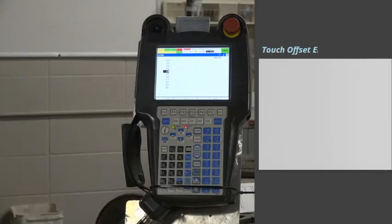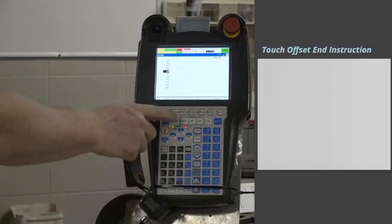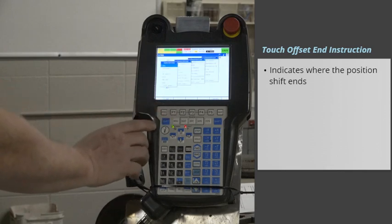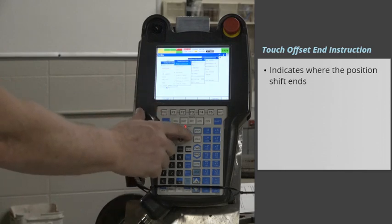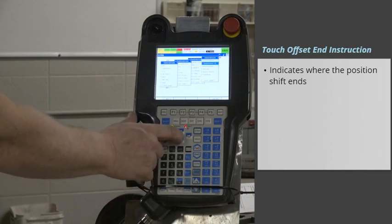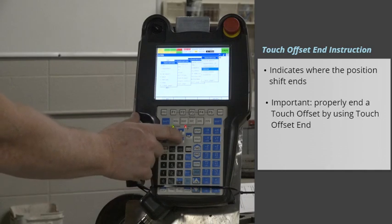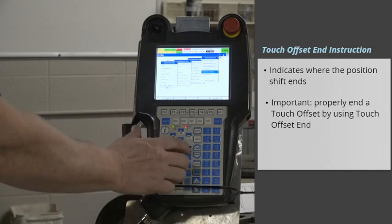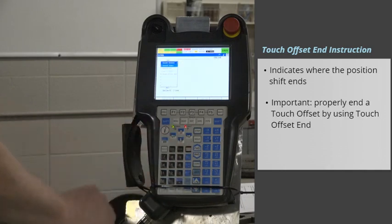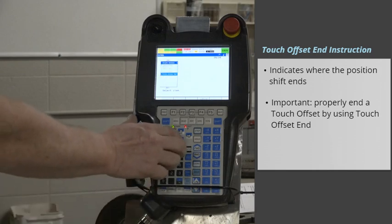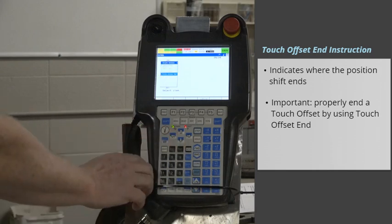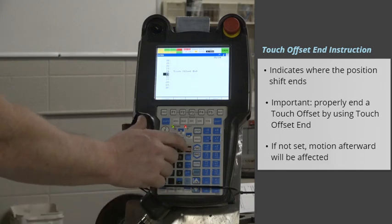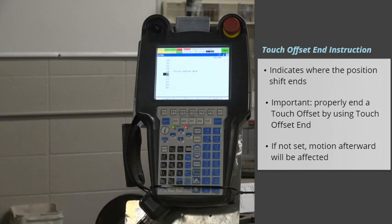Touch Offset End instruction indicates where the position shift ends. It's important to properly end a Touch Offset by using Touch Offset End in your program. Otherwise, all the motion afterward will be affected by the Touch Offset Position Register.